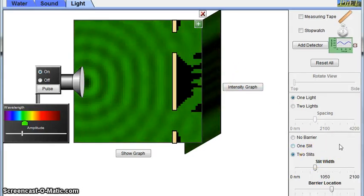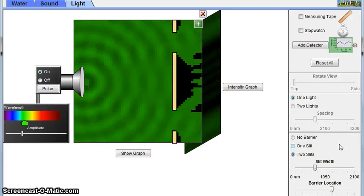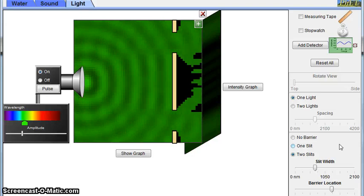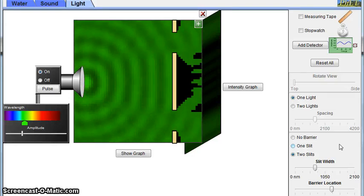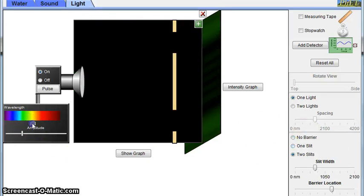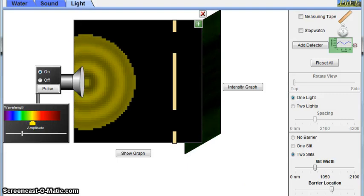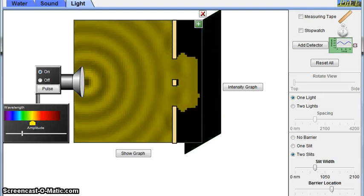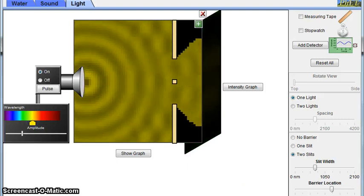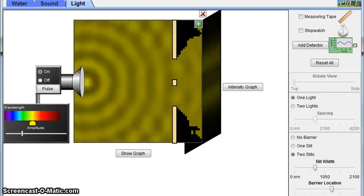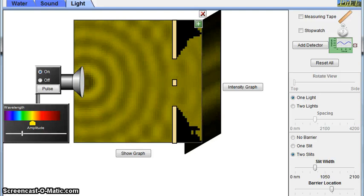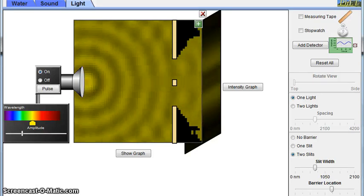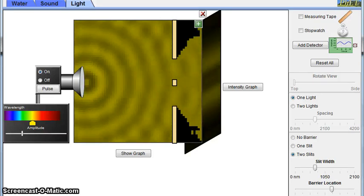One additional factor to take into account when observing fringes created by a double slit barrier is wavelength. I'm going to demonstrate this by changing the wavelength to that of one associated with yellow light. Now I'll reduce the slit separation, and I'll ask that you just ignore the black areas as they're just a computer problem. So try to remember what this looks like before I switch over to blue light.